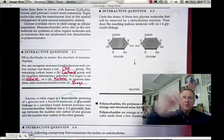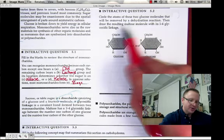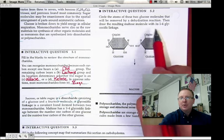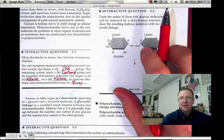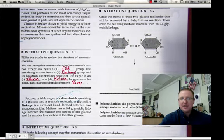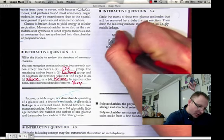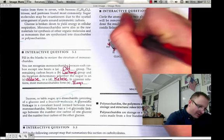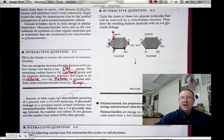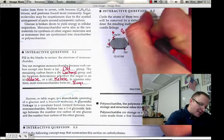Interactive question 5.2 asks you to circle the atoms of these two glucose molecules that will be removed by a dehydration synthesis reaction, and then draw the resulting maltose molecule with its 1,4 glycosidic linkage. We're going to number the carbon atoms on each glucose molecule: 1, 2, 3, 4, 5, and then 6 is the one that sticks up. The chemical formula is C6H12O6.